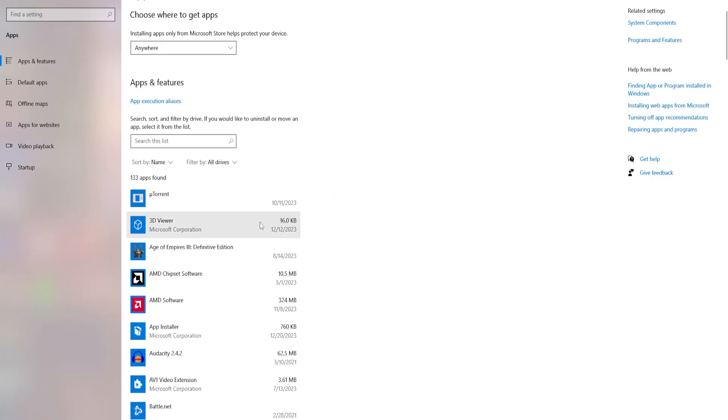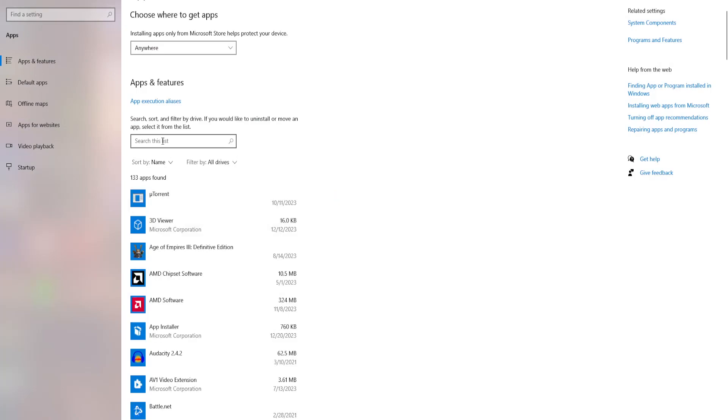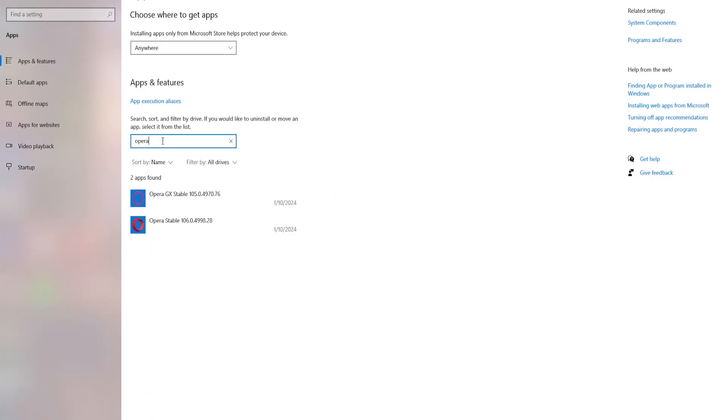It will take us to this page. Here we have to search for Opera and you will be able to see your Opera GX web browser.